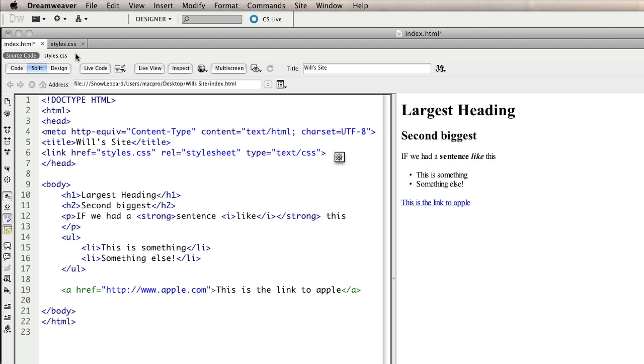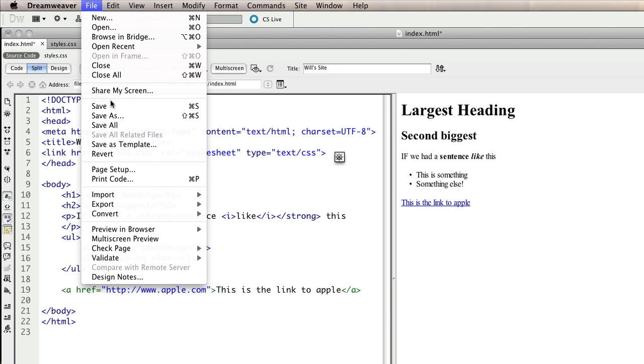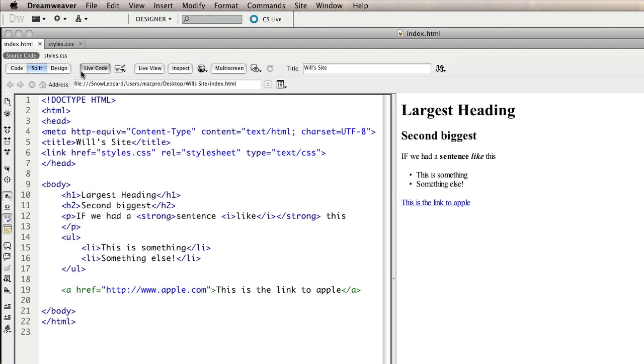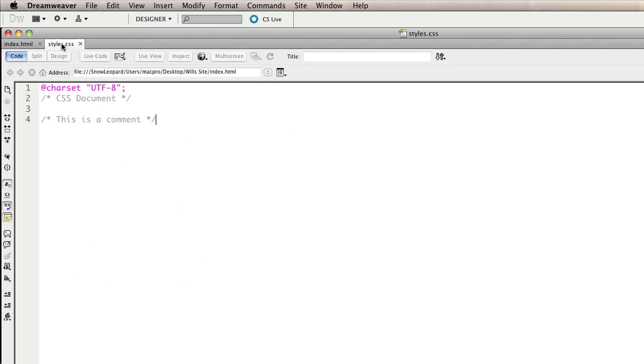I'm going to save my HTML file and switch back to my style sheet, so now any information I place into my style sheet is directly linked to my HTML.